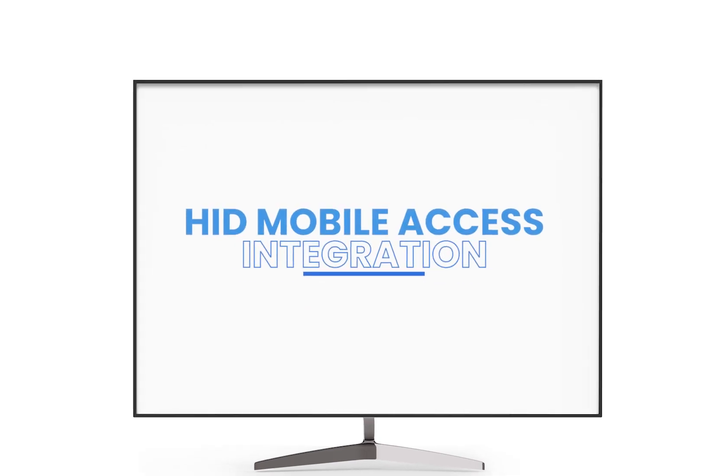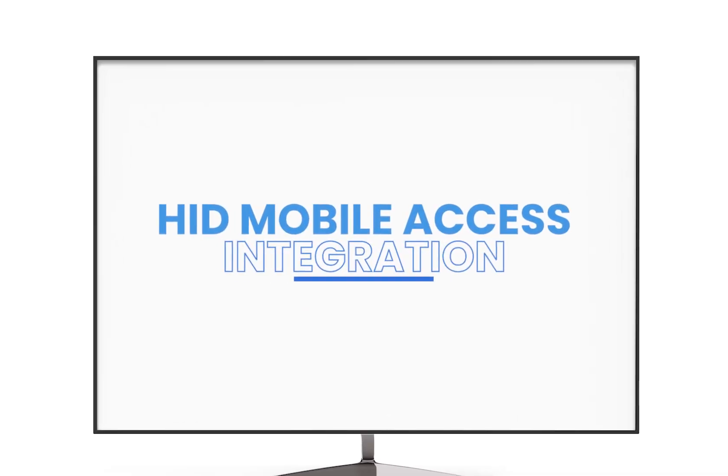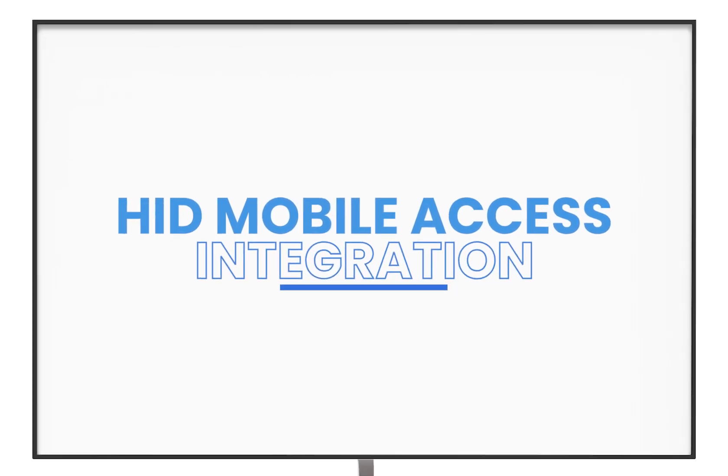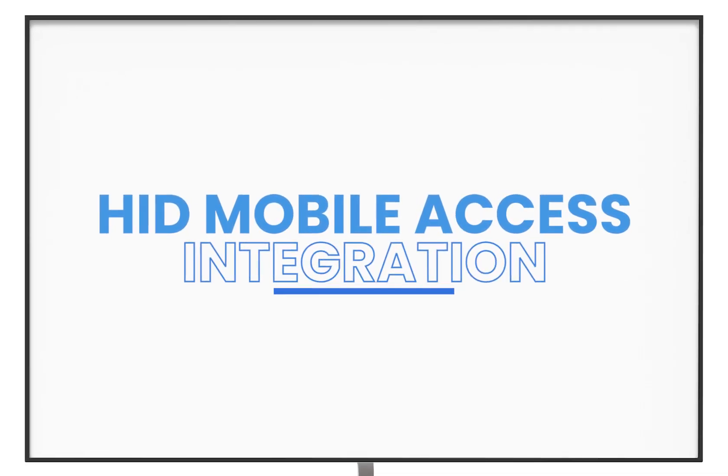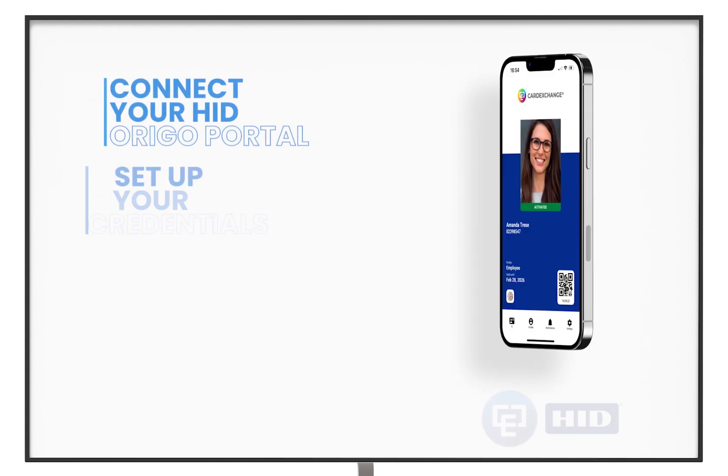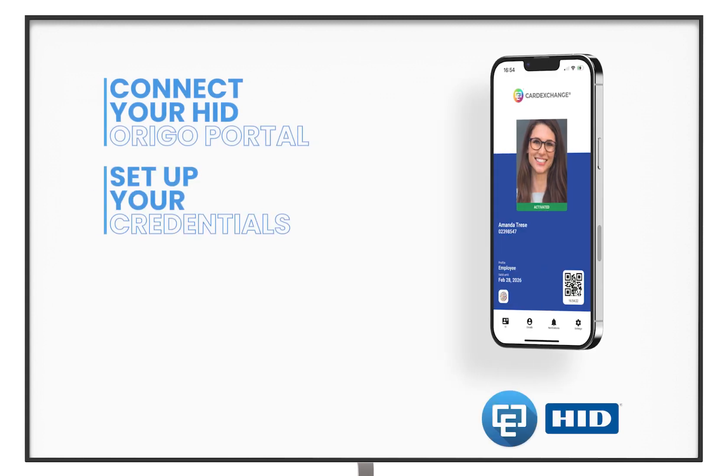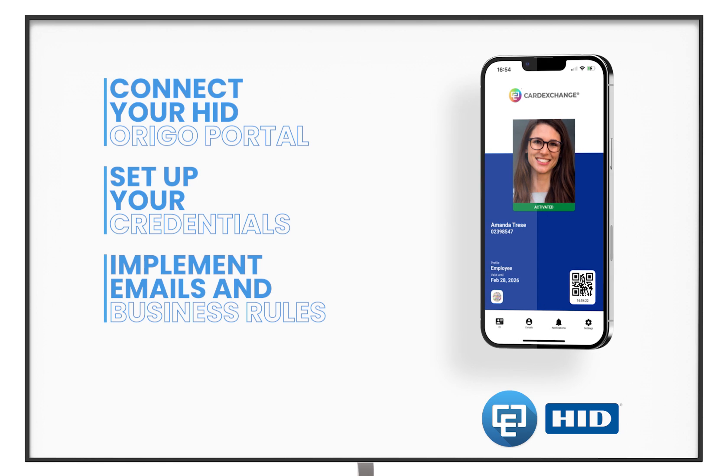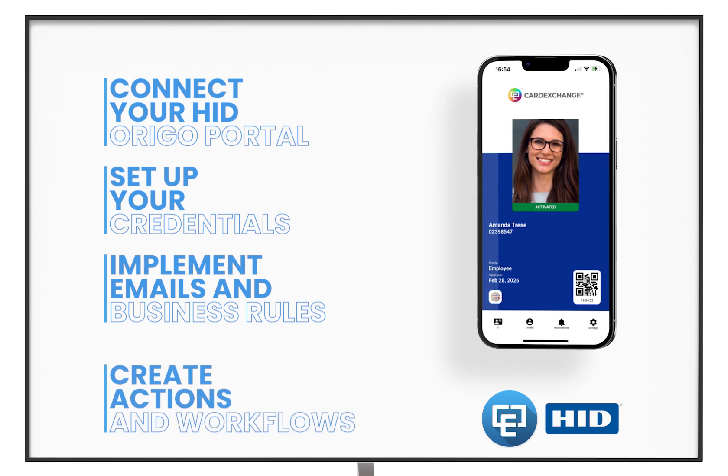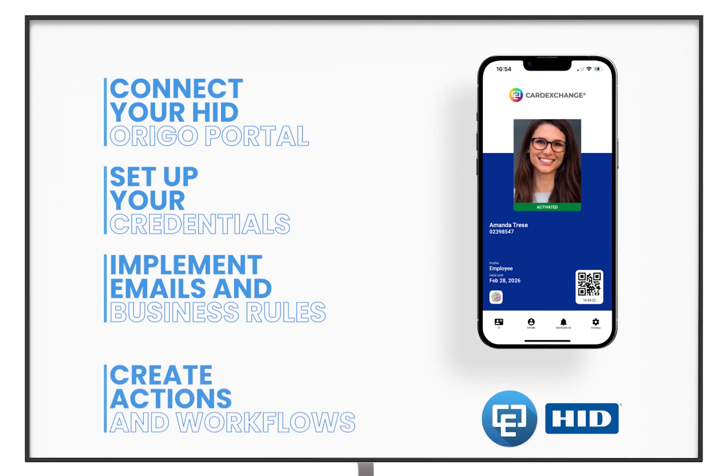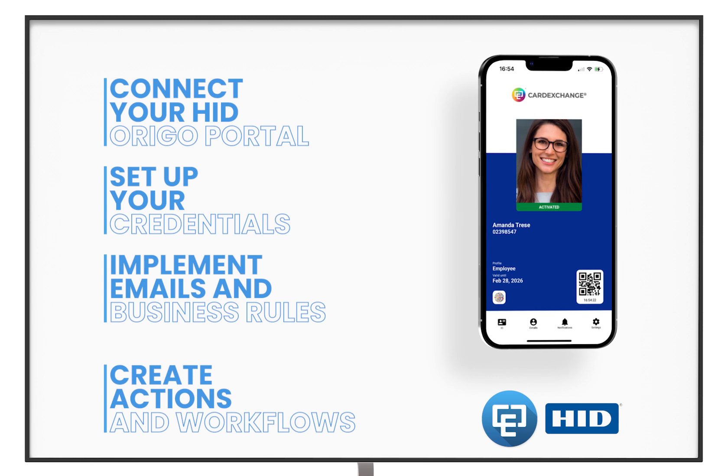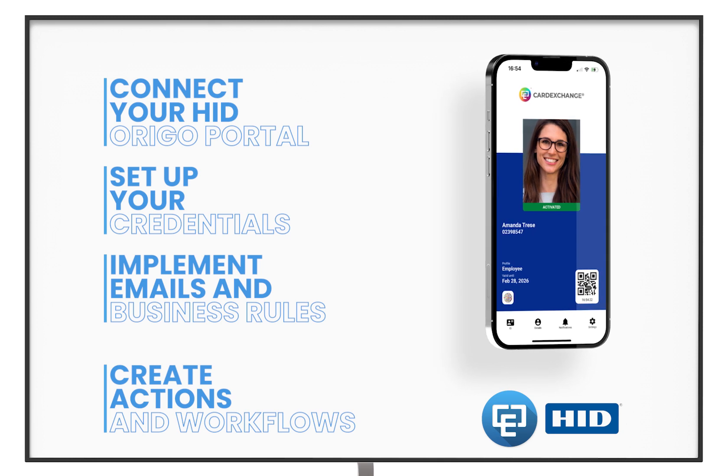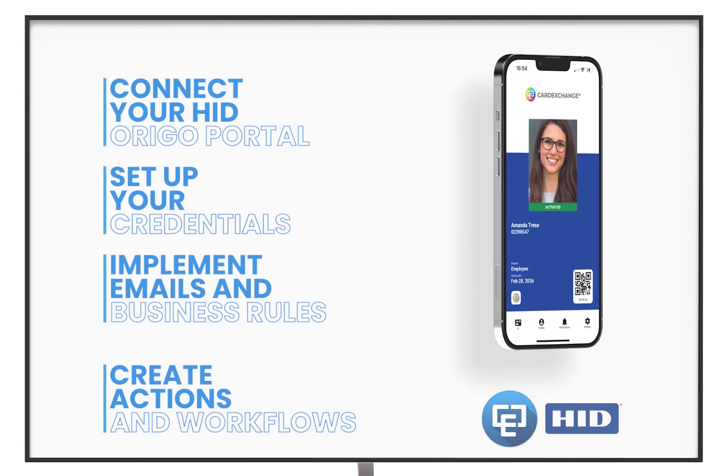Welcome to Card Exchange Cloud Suites. Today we are going to show you how to connect and configure your HID Mobile Access integration. We are going to show you how to connect your HID Origo portal, set up your credentials, implement emails and business rules, and lastly how to create workflows. We are going to show you everything you need to know to get the most out of your HID Mobile Access integration. Without any further ado, let's jump into this video.